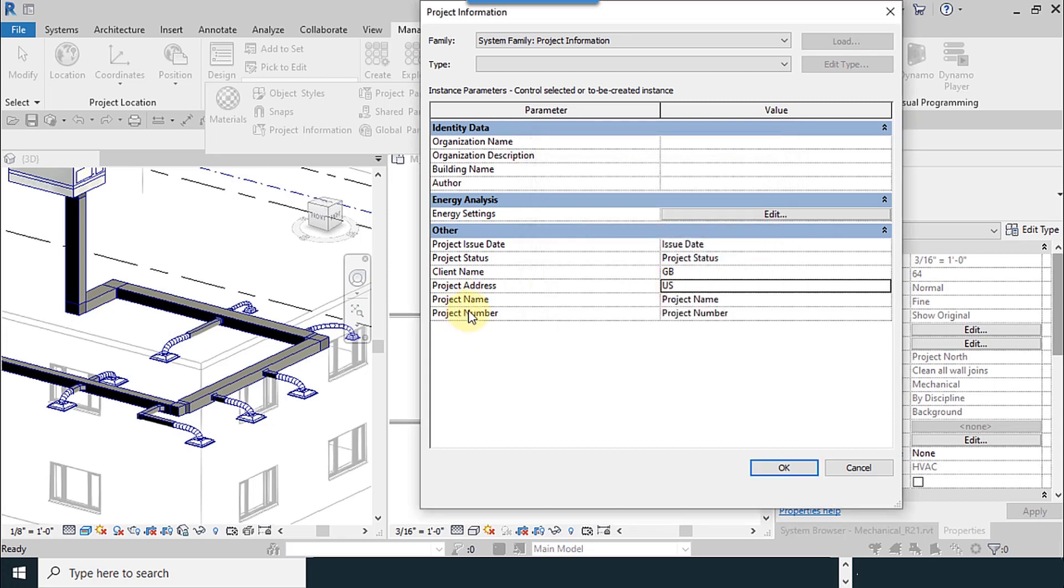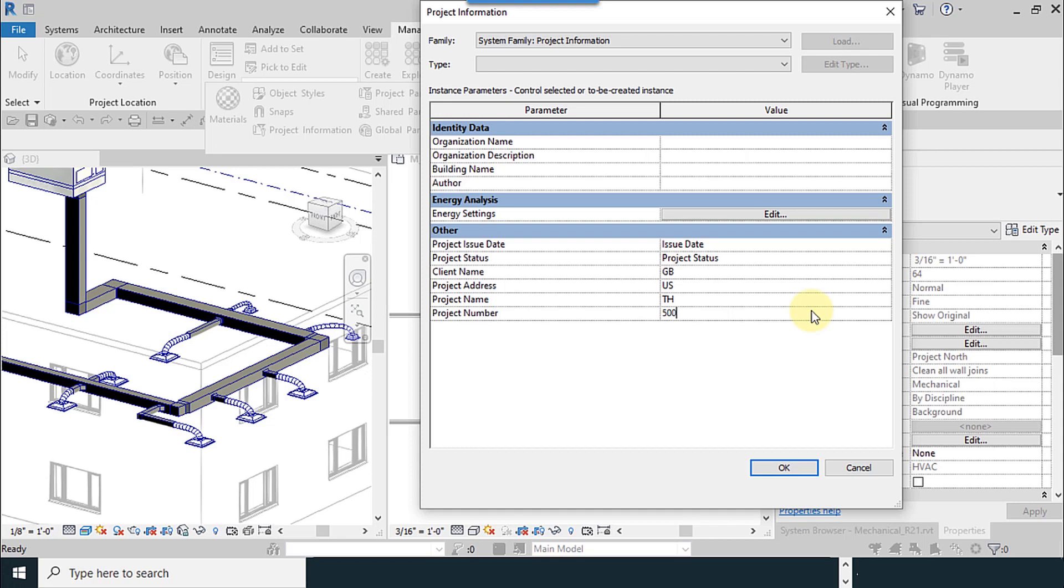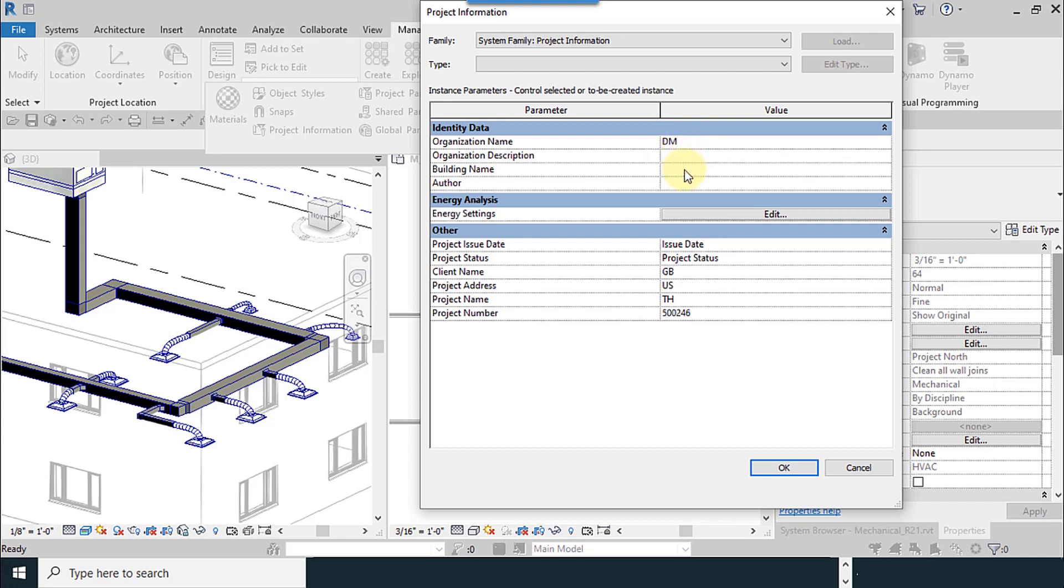You can input the data, for example name of the client, project address. For example, US. Project name, select any name you want. And project number, for example this one. And the status of the project. What is the name of the organization? What is the name of the building? Test.